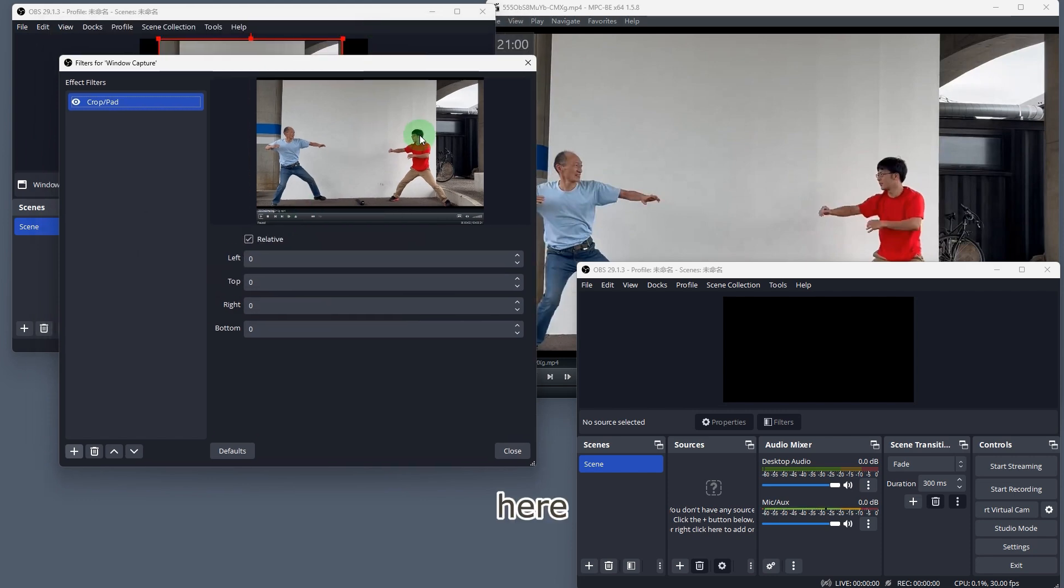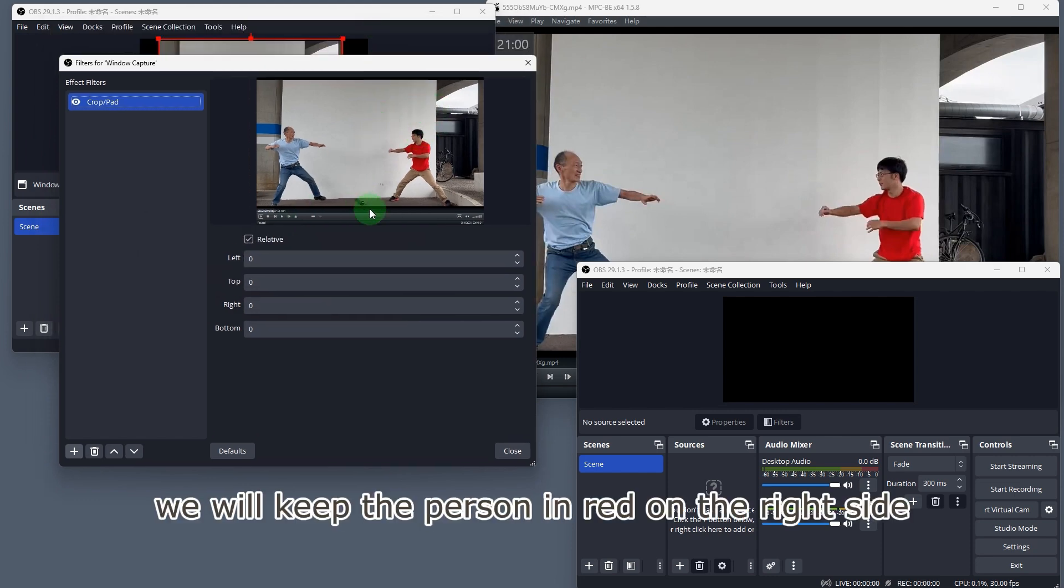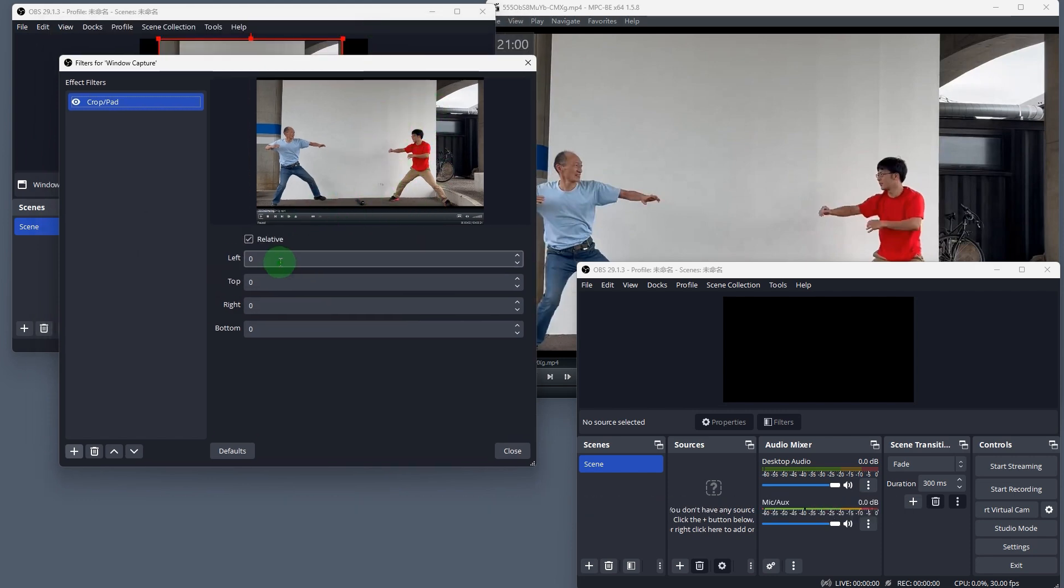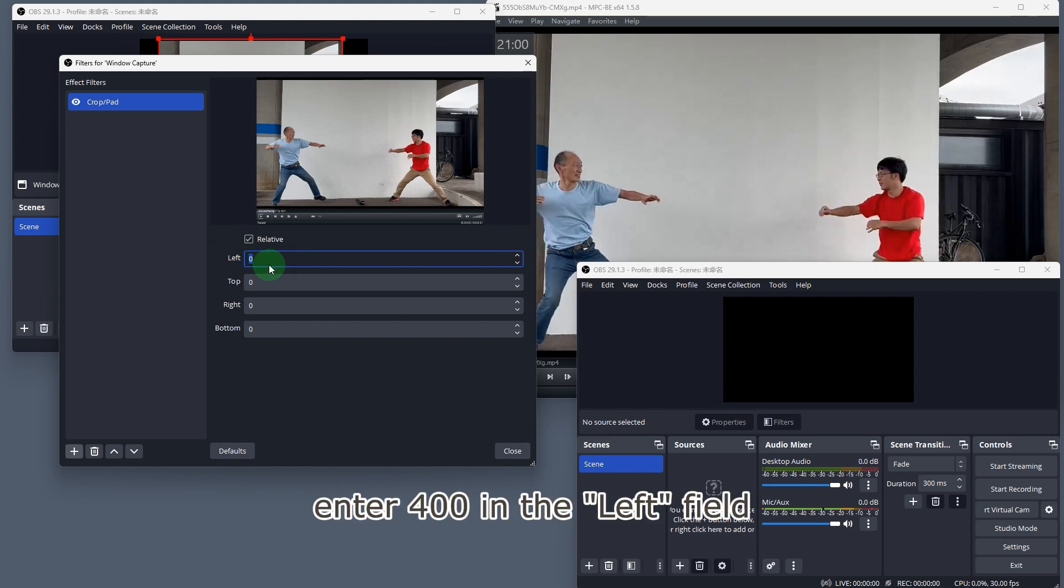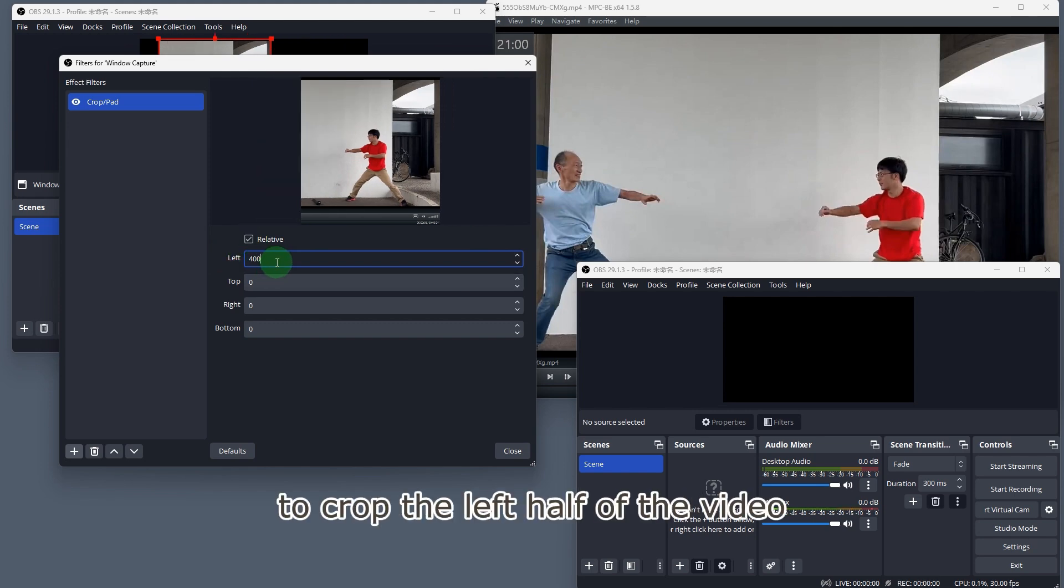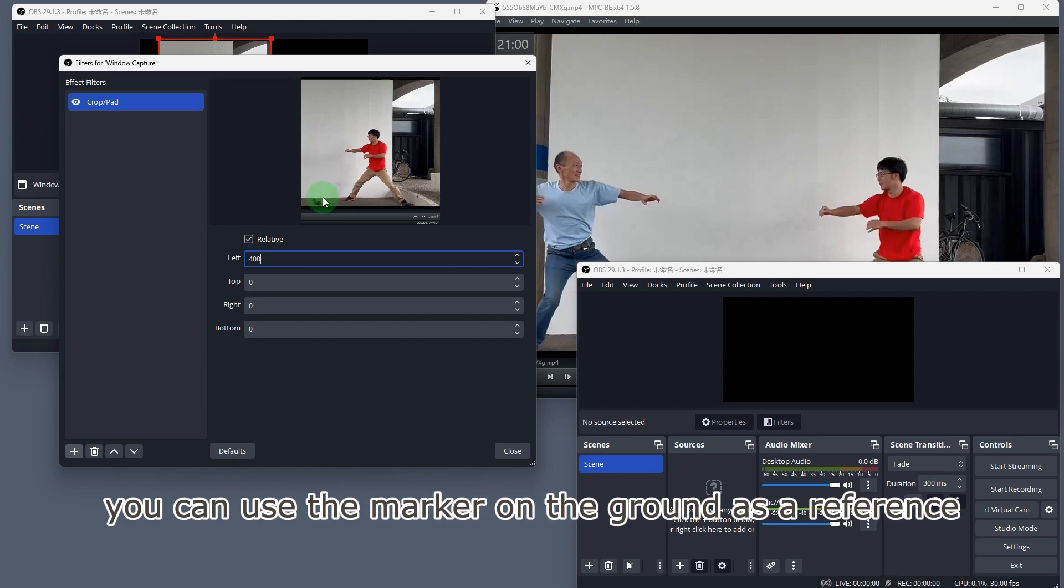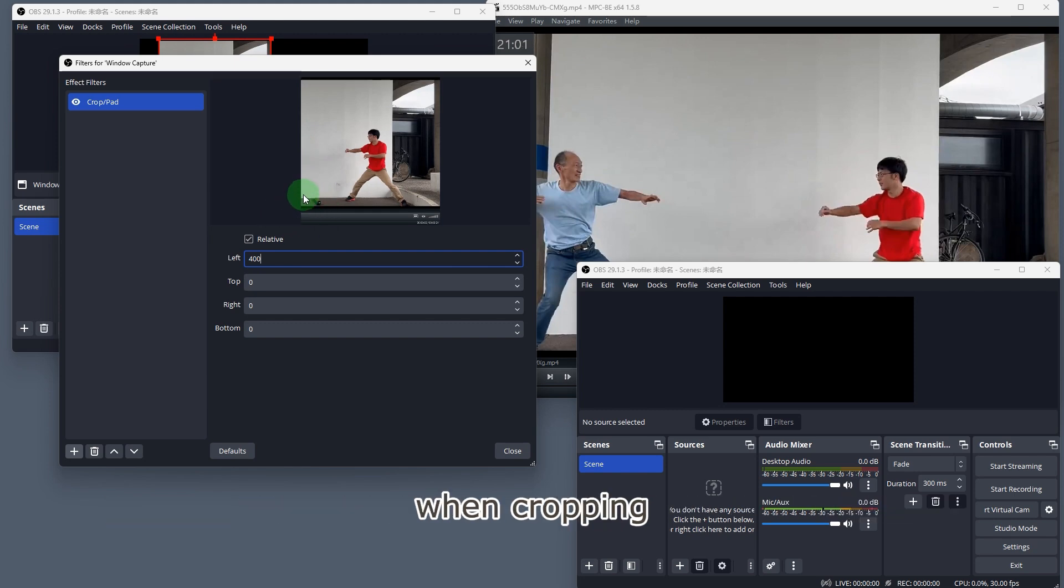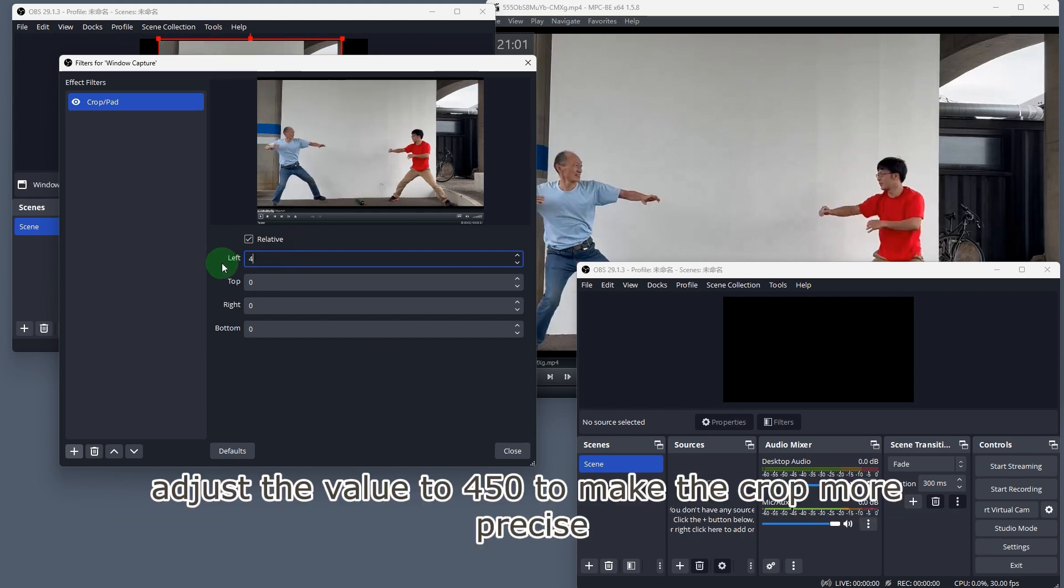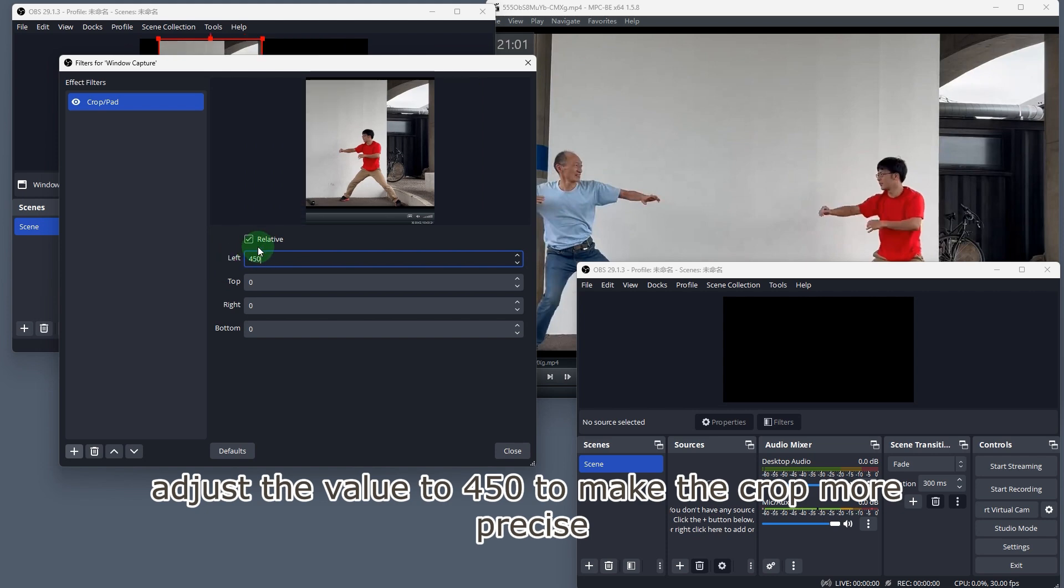Here, we will keep the person in red on the right side. Enter 400 in the left field to crop the left half of the video. You can use the marker on the ground as a reference when cropping. Adjust the value to 450 to make the crop more precise.